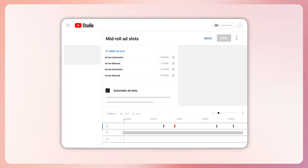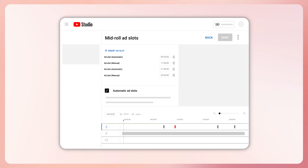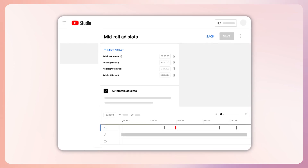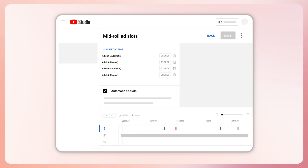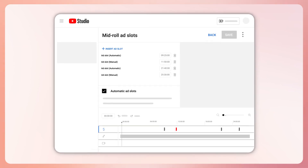We also gave creators the ability to combine manual and automatic mid-roll ad slots on a single video. This gives our systems more choices to select the most appropriate ad slot, which increases ad opportunities on your videos. Starting in May, we'll be further tuning our ad serving models to shift more mid-roll ads to natural breakpoints to increase creator earnings potential and viewership.